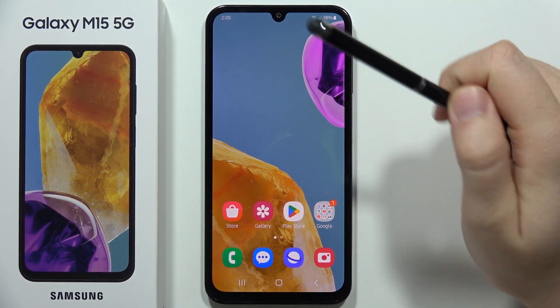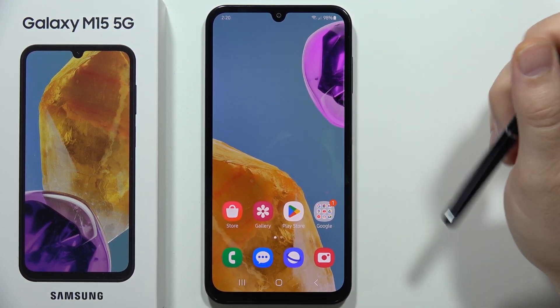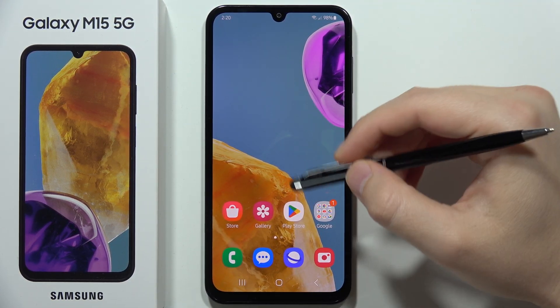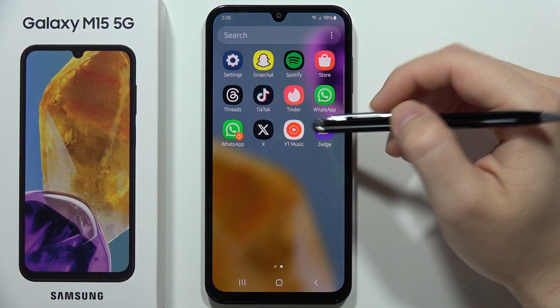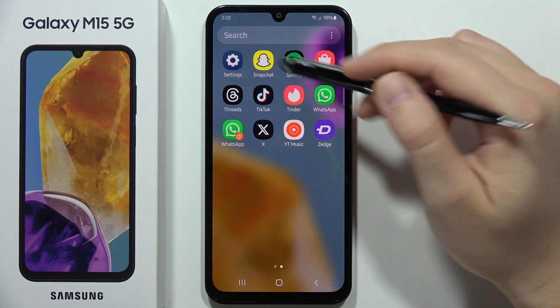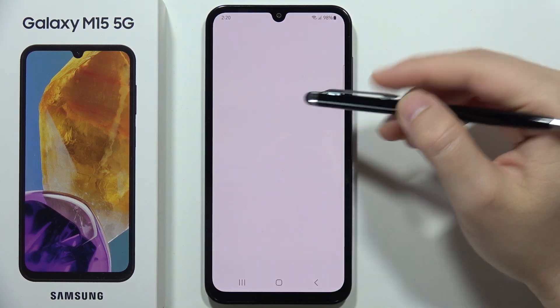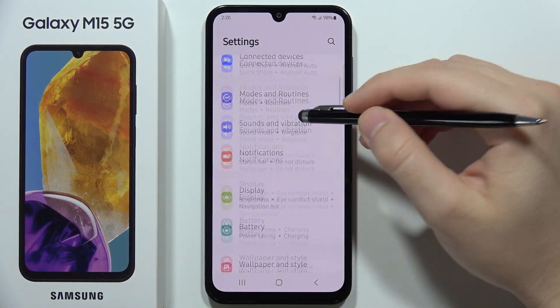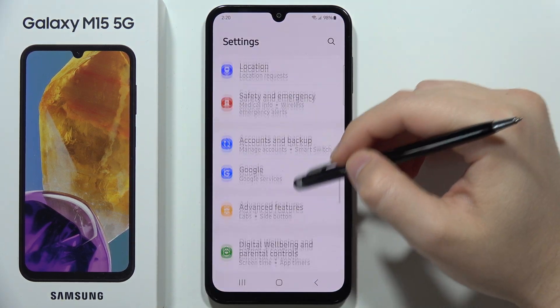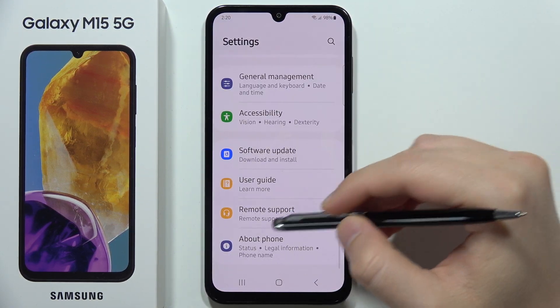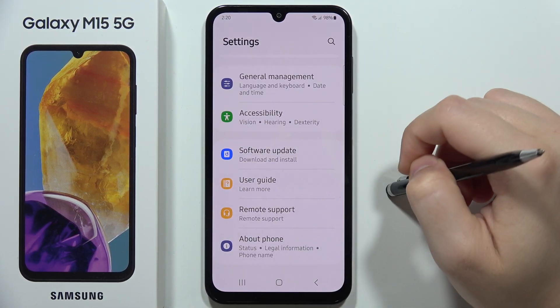To enable USB debugging on the Samsung Galaxy M15 5G, first open the Settings, then scroll down and select About Phone.